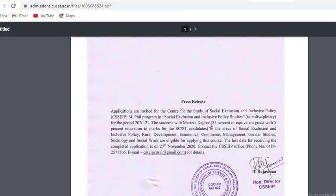Students with a Masters degree eligibility of 55% or equivalent grade, with 5% relaxation in marks for SC/ST candidates, in the areas of Social Exclusion and Inclusive Policy, Rural Development, Economics, Commerce, Management, Gender Studies, Sociology and Social Work are eligible for applying to this course.